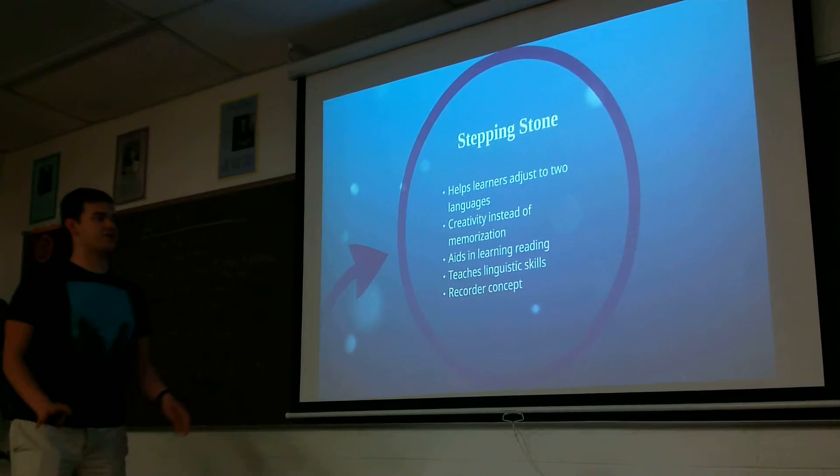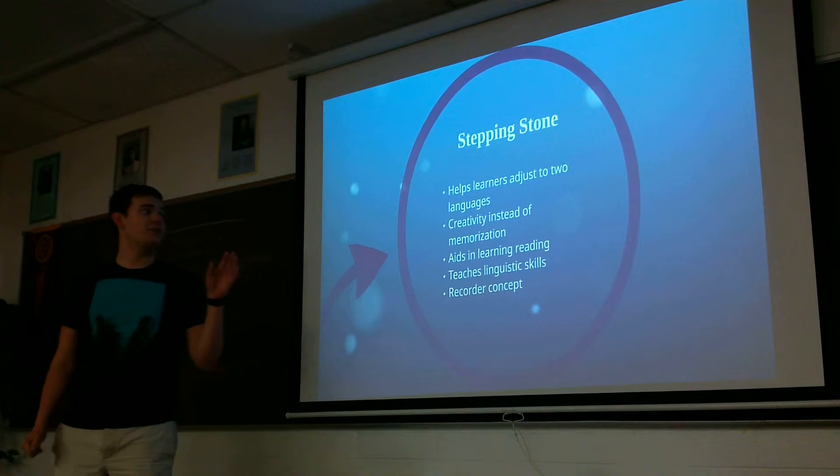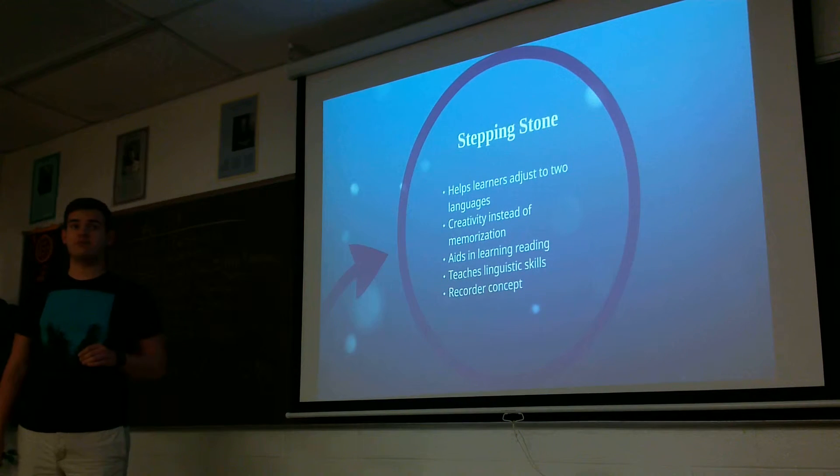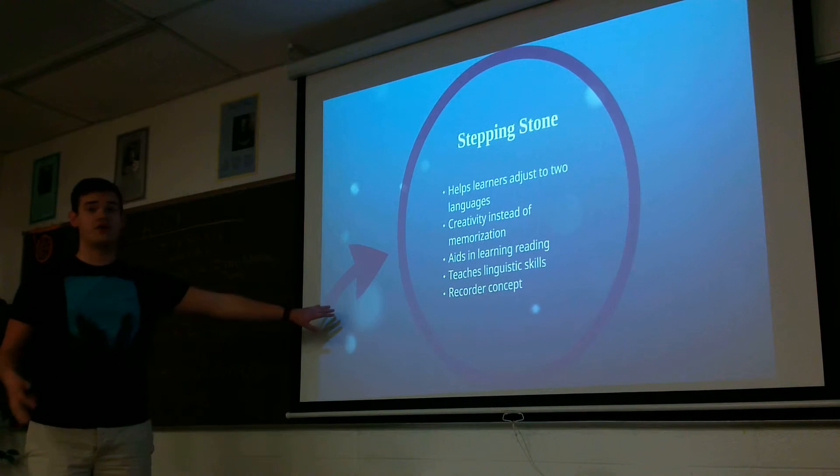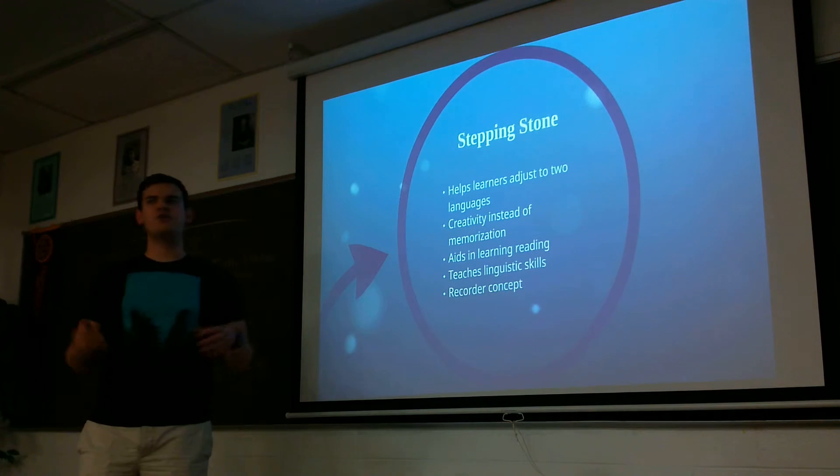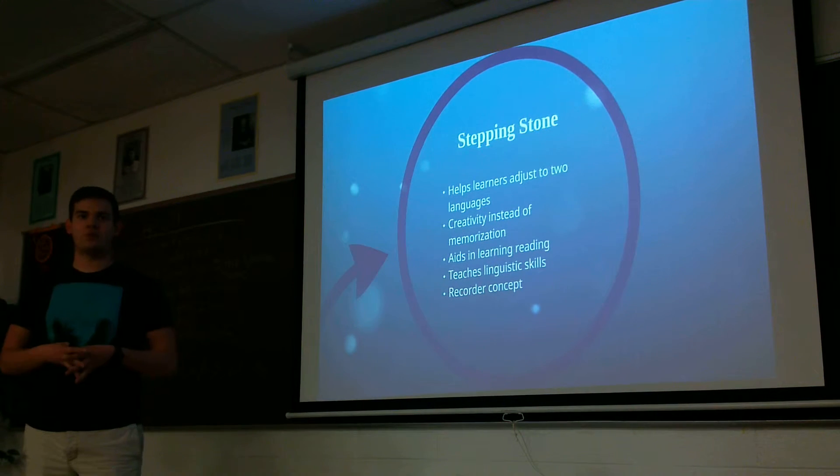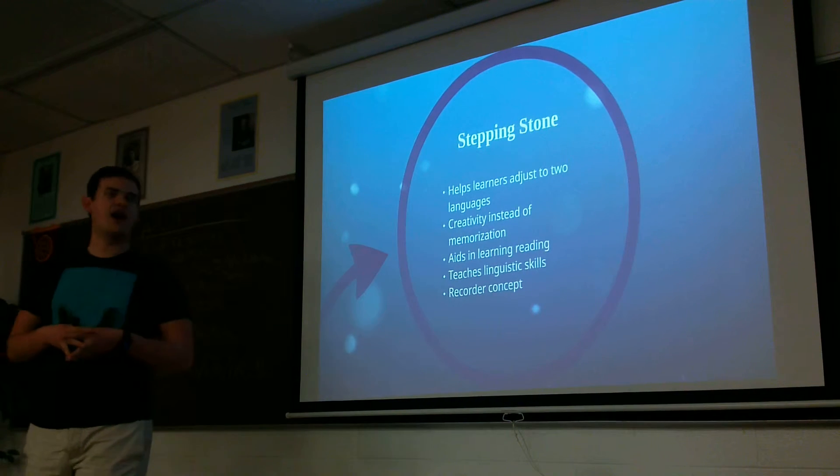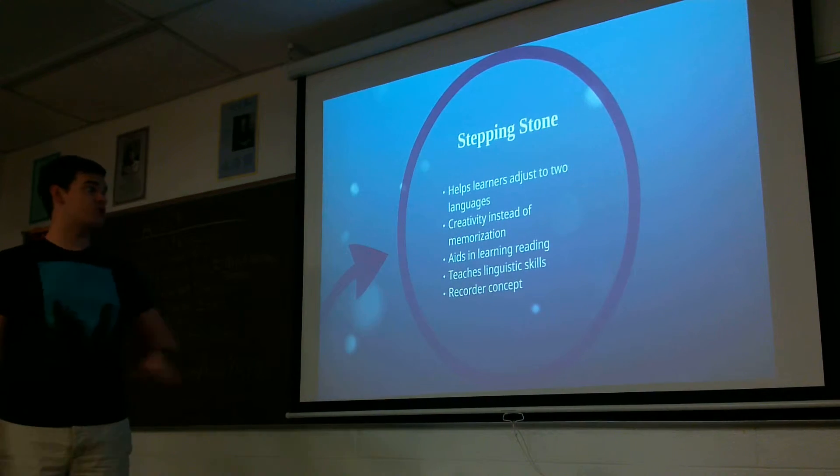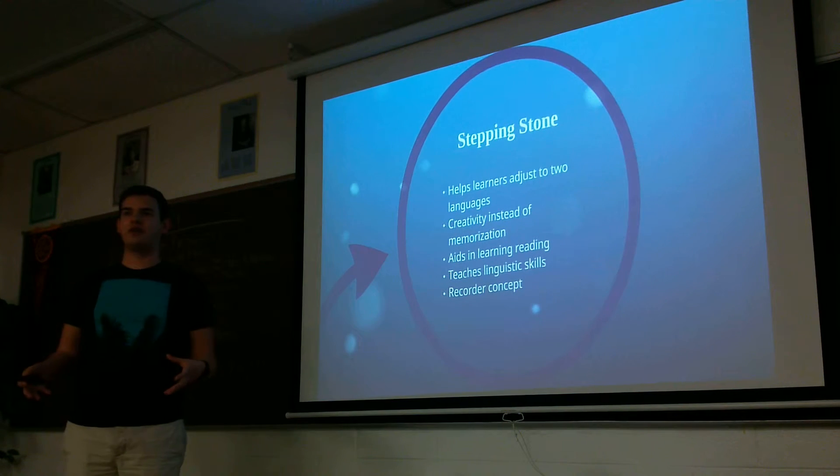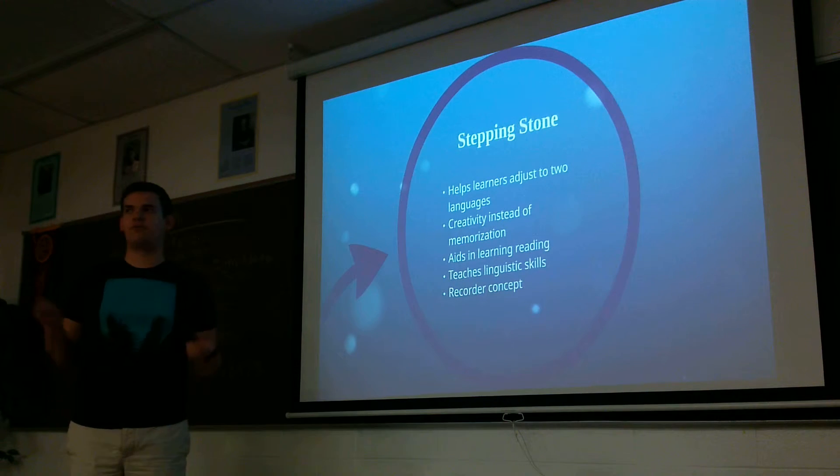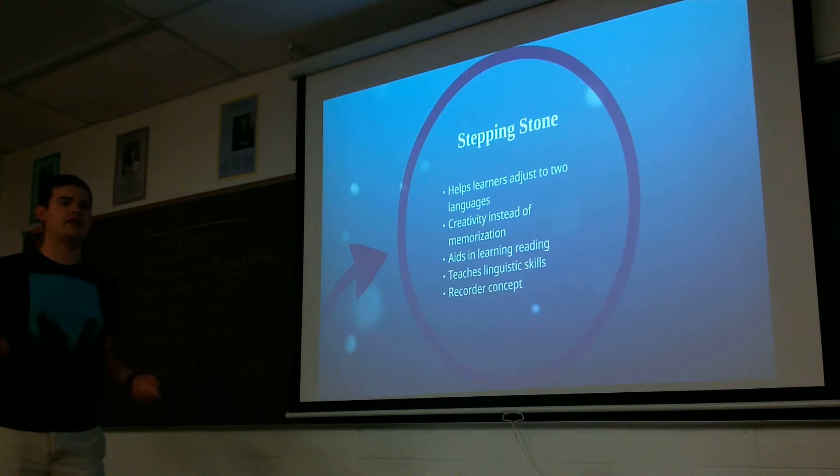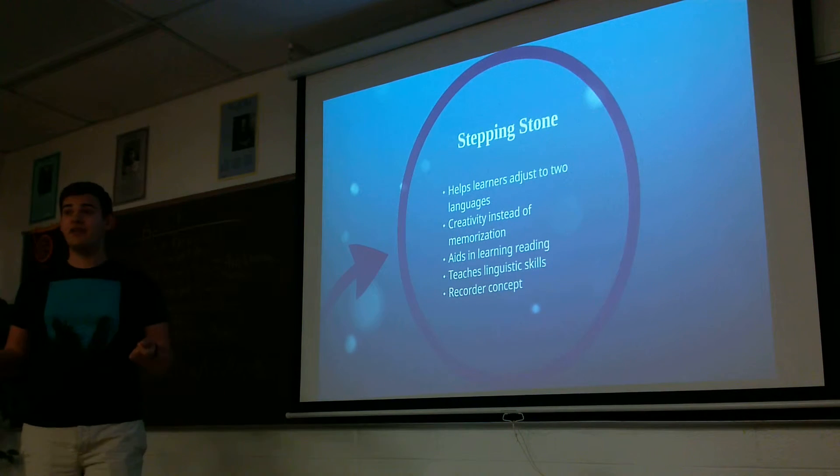So Esperanto can act as a stepping stone to other languages because it can help learners adjust to learning two languages. So when you're dealing with Spanish, it's a little bit more difficult than Esperanto. But if you started out learning Esperanto in English, you get used to the mental gymnastics that go on with having two languages. But you're dealing with a simpler language. Because it's so fast to learn, learners can skip to creativity and making things with the language versus the memorization that seems to occur with a lot of low-level foreign language classes where you're just stuck memorizing day in and day out with nothing to show for it.